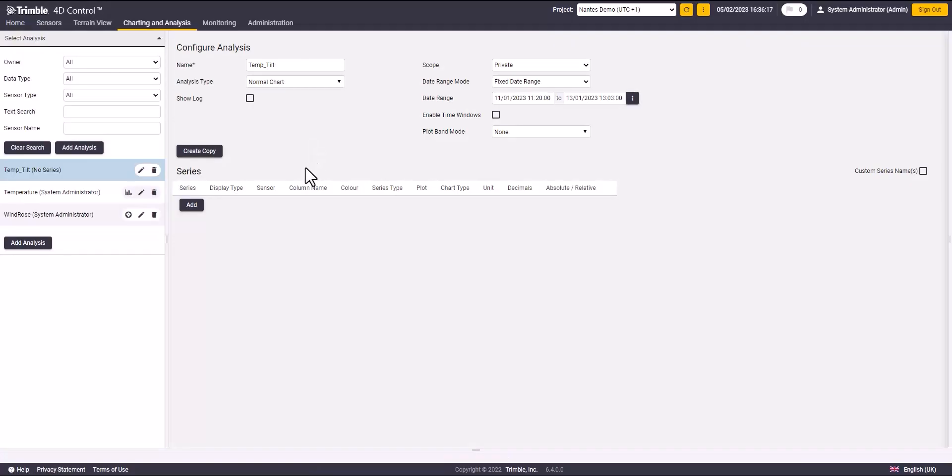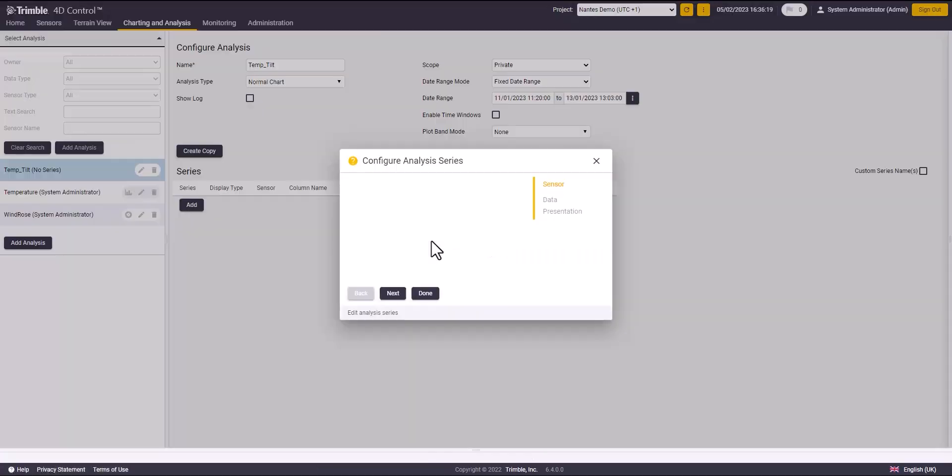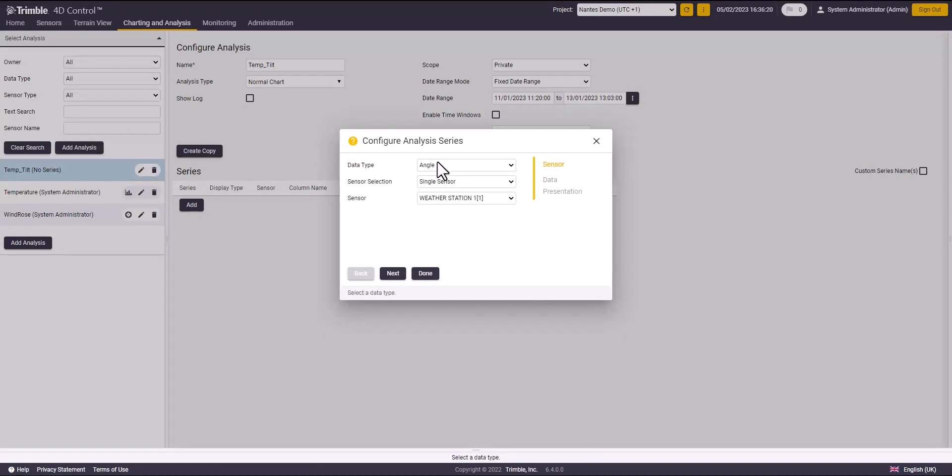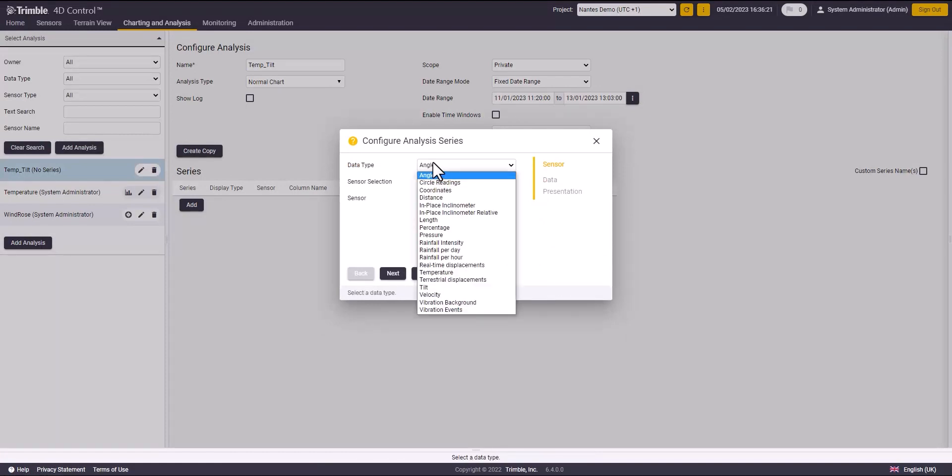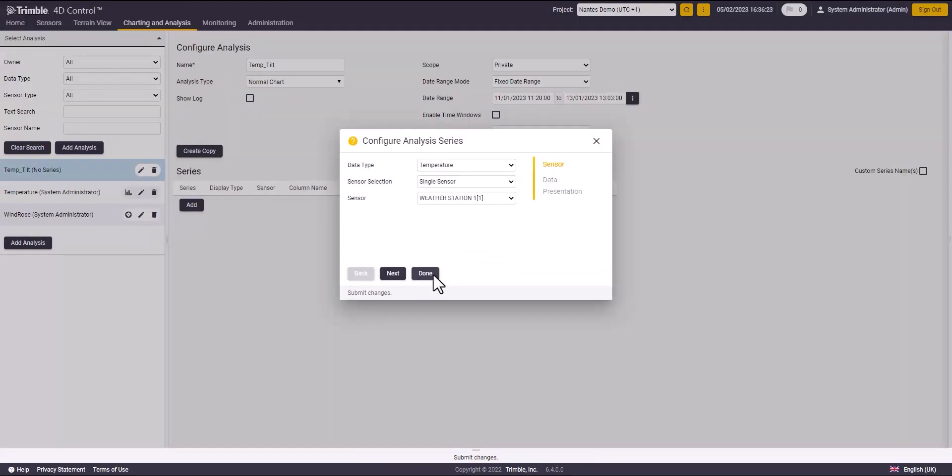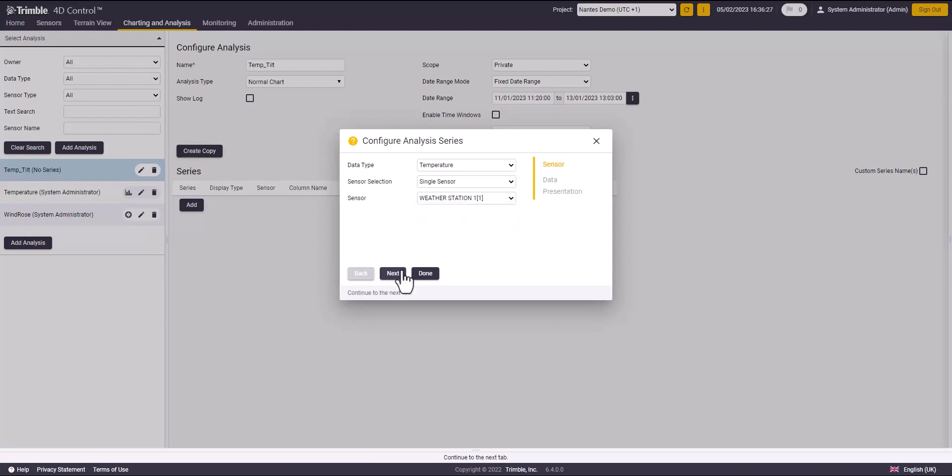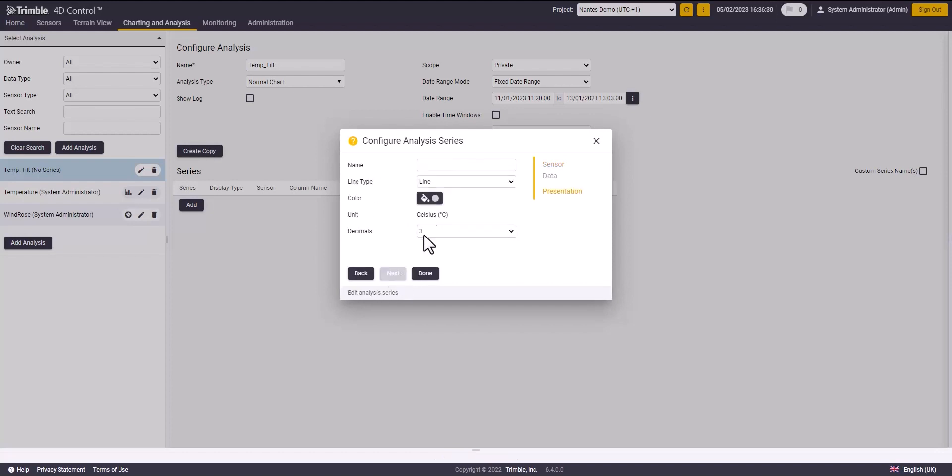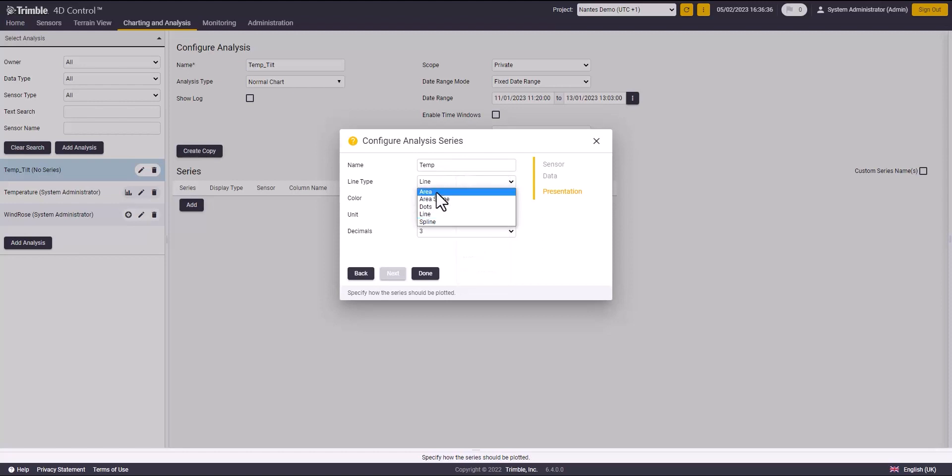Second, I will select the type and data source for my data. In this case, I will start with temperature. Then I will set the name and the line type and color for the data and click done.